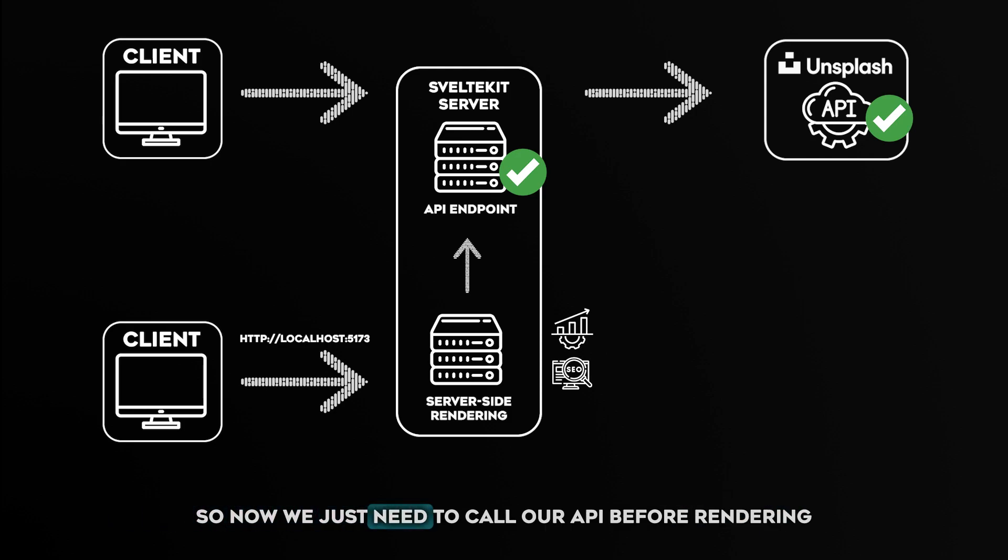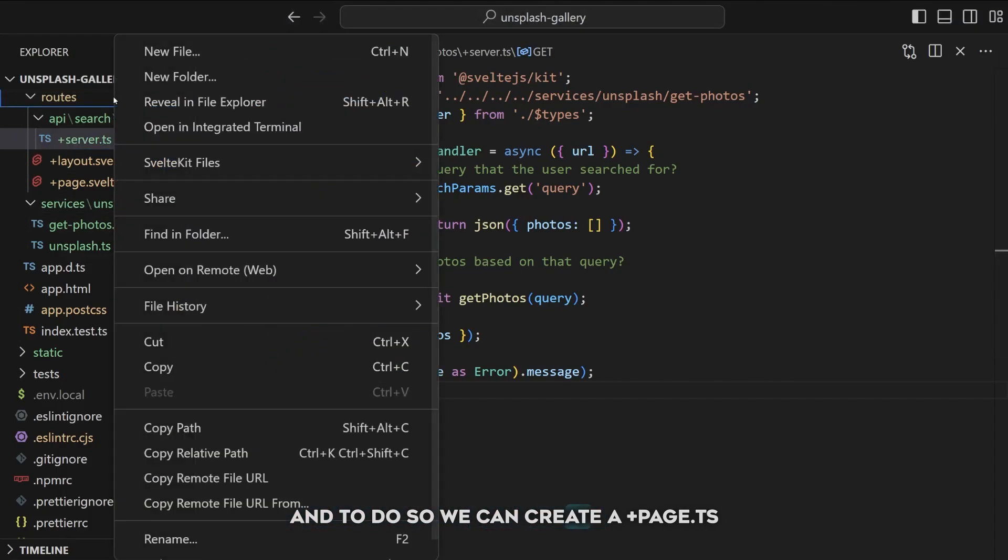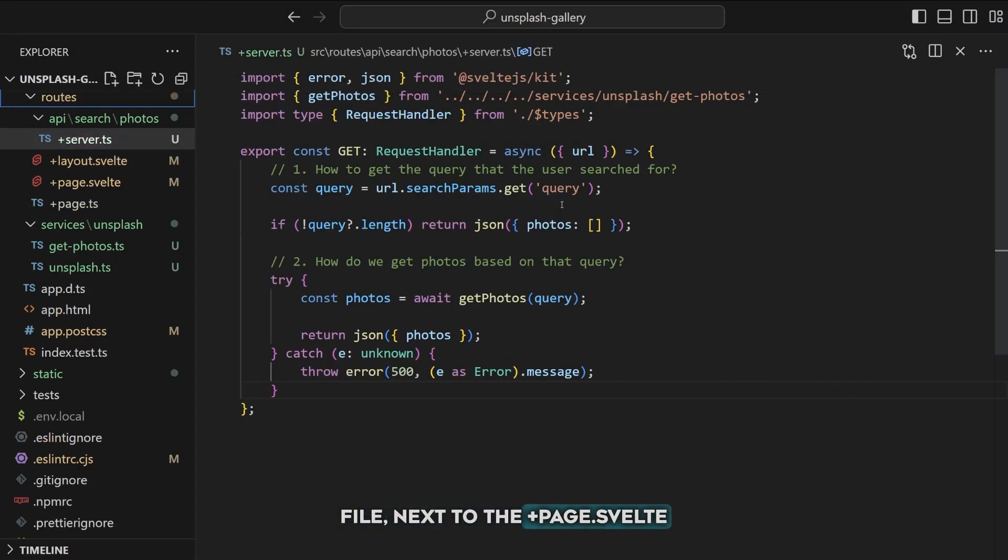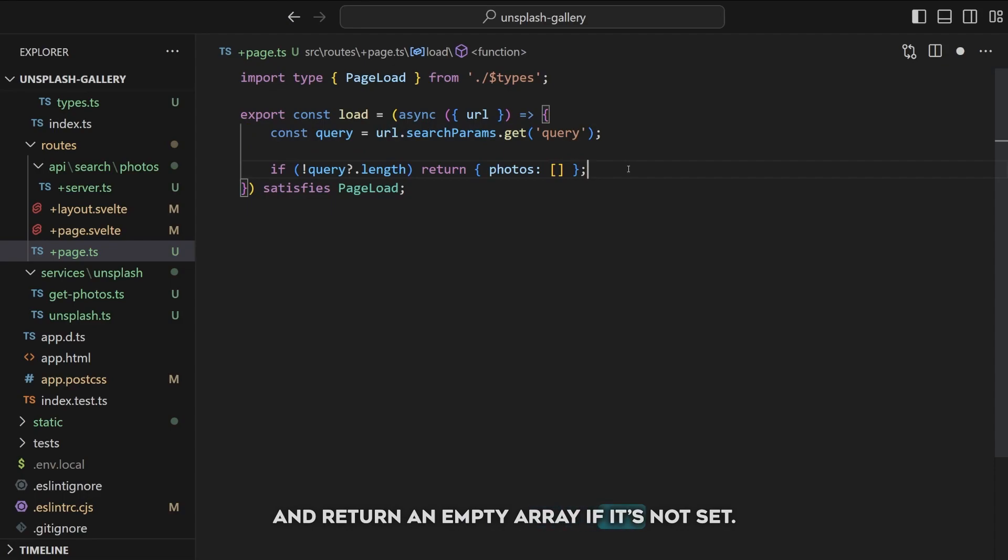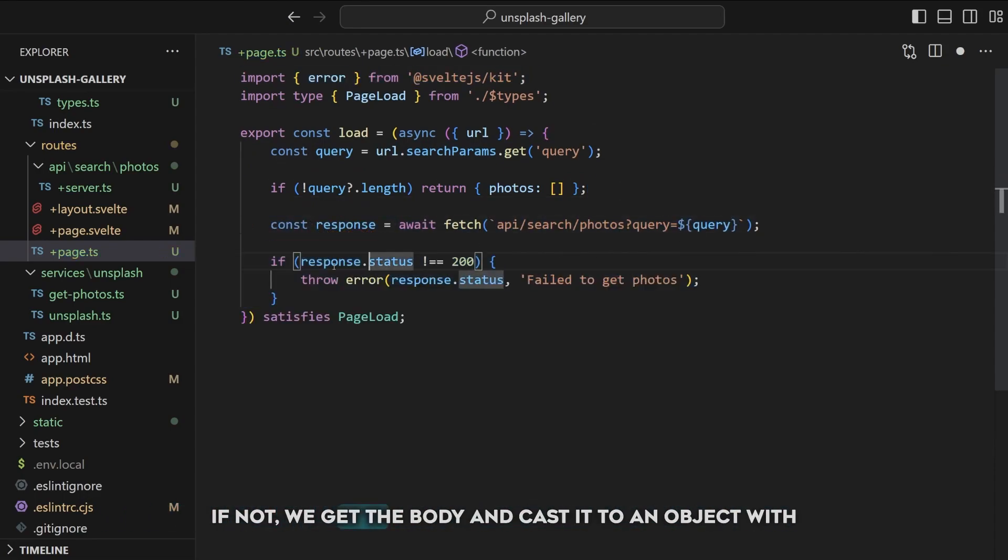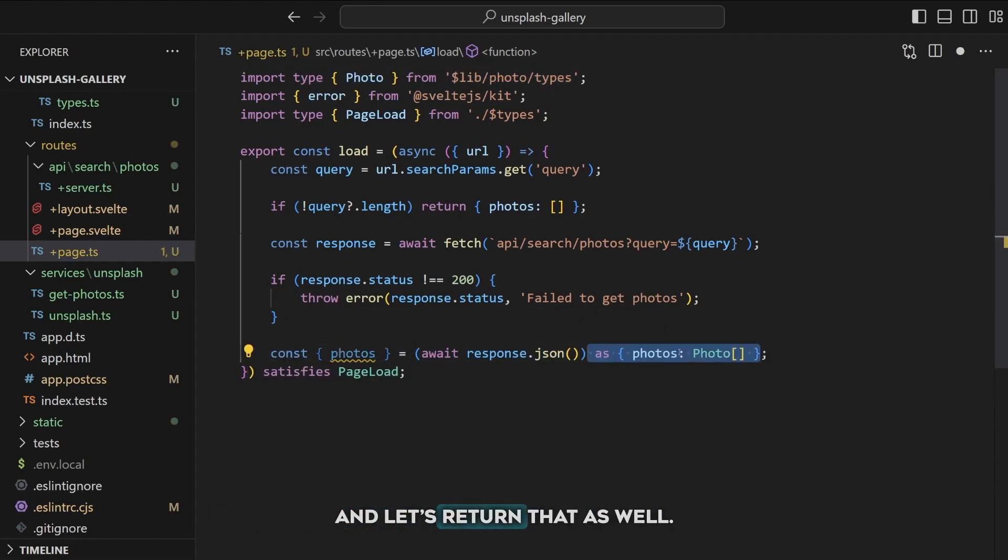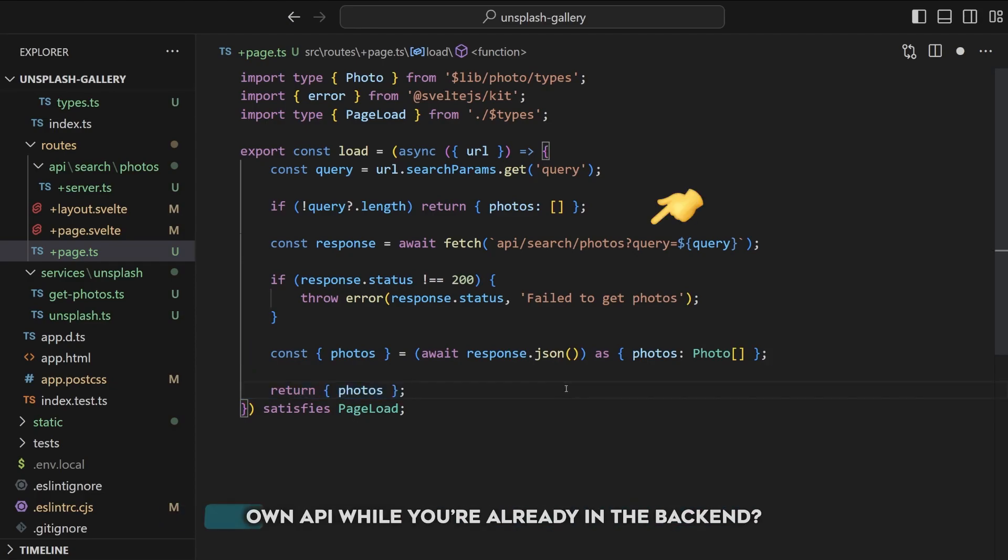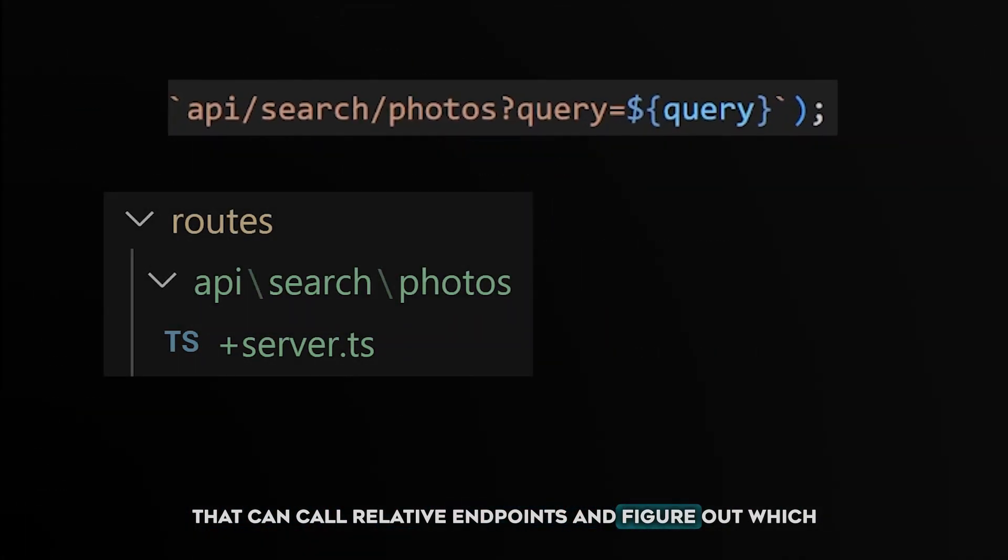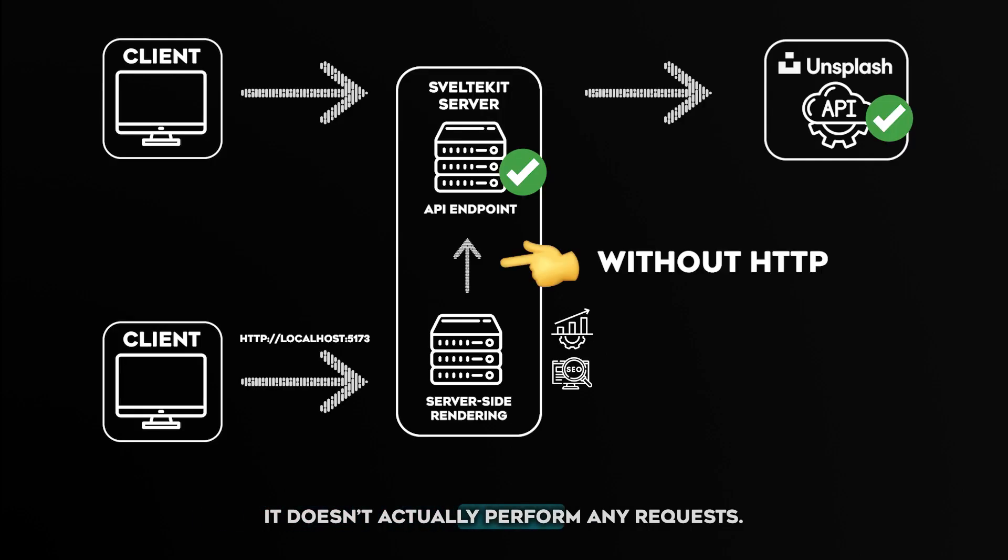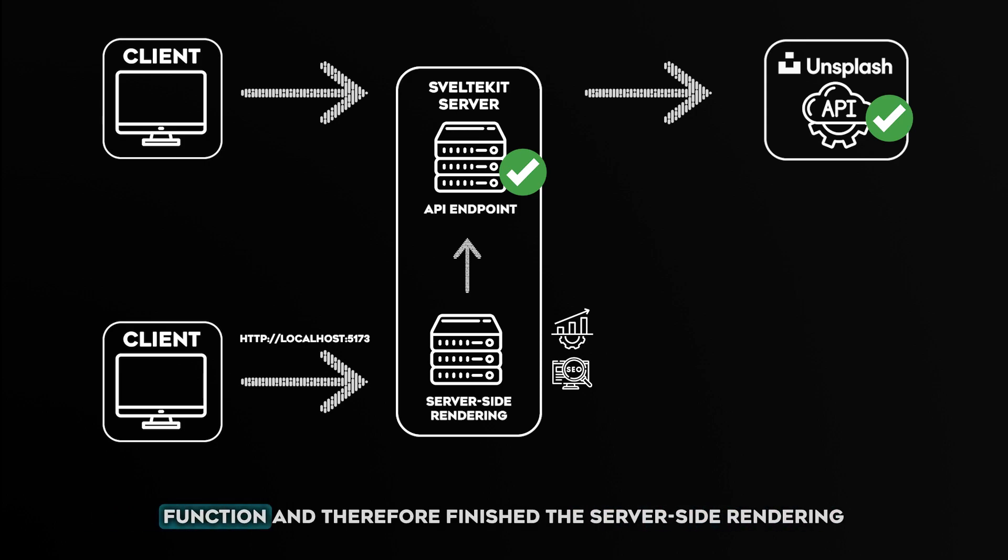Going back to our diagram, we now implemented the API endpoint and the code needed for communication with Unsplash. So now we just need to call our API before rendering the page to support server-side rendering. And to do so we can create a +page.ts file next to the +page.svelte file with a load function in it. Once again we can get the query from the search params and return an empty array if it's not set. Now let's call the API and throw an error if that failed. If not we get the body and cast it to an object with a photos property in it, and let's return that as well. Now you might be thinking why are you calling your own API while you're already in the backend? Good question. SvelteKit actually supplies an internal fetch method that can call relative endpoints and figure out which method to call based on that. It doesn't actually perform any requests. Pretty cool right? And with that we actually fully implemented the load function and therefore finished the server-side rendering implementation.